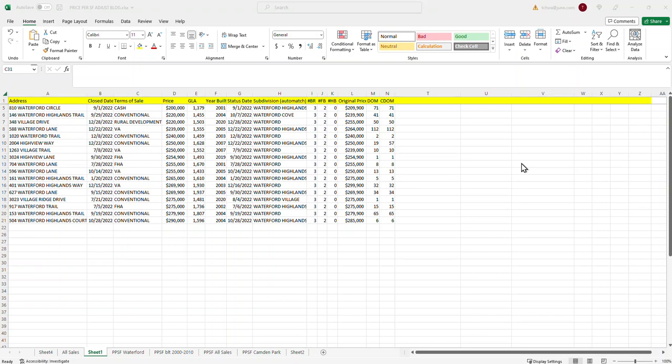So the important thing to remember whenever you're doing this is you want to try to isolate the best sales possible, which goes without saying, but you want to make sure that all the sales are very similar in all respects except for the one that you're trying to get the adjustment for. And in this case, it's the square footage adjustment.